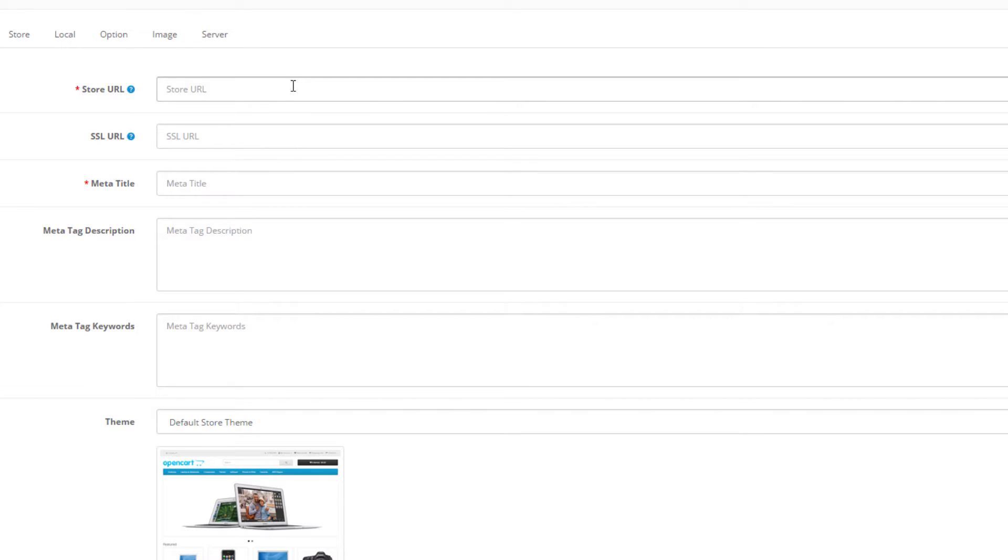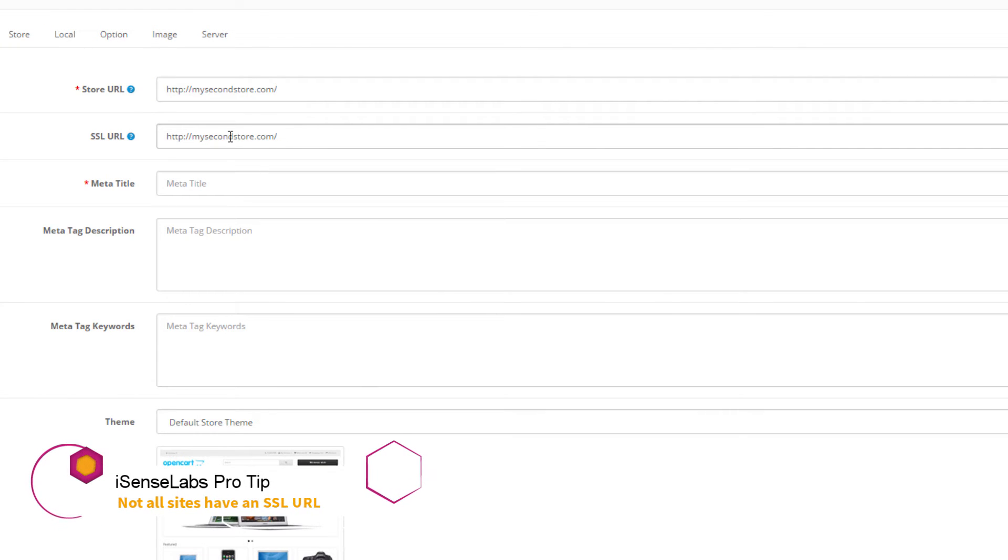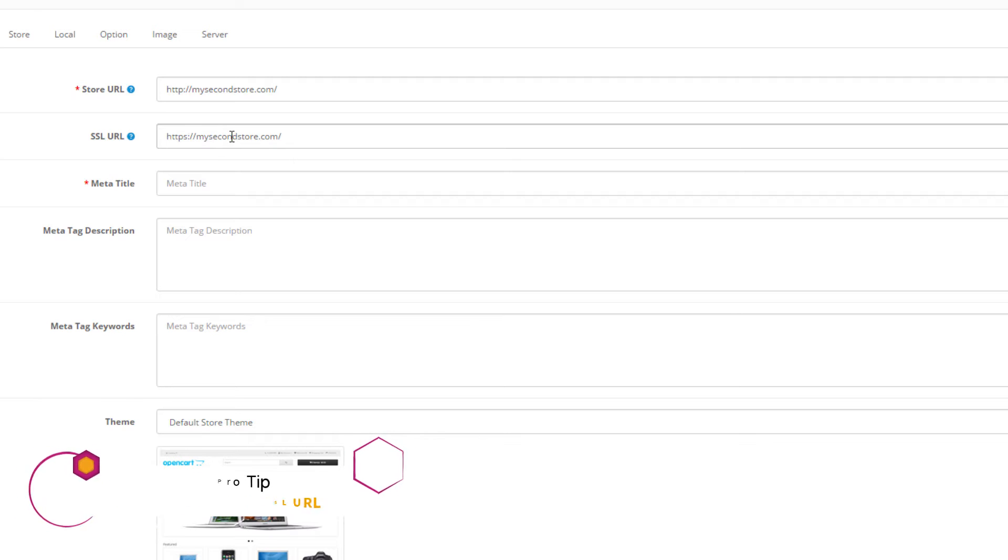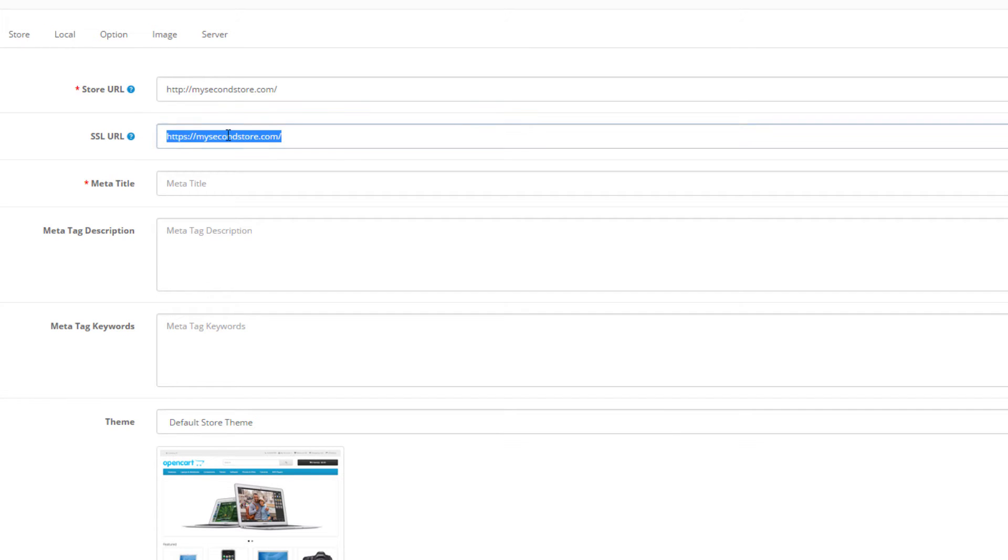For example, http://MySecondStore.com. SSL URL means the HTTPS version of your URL, and this looks like https://MySecondStore.com - pay attention to this little 's' here. You can leave that empty if you don't have an SSL certificate on your store. In our case we will not be using an SSL URL so we'll be leaving this empty.